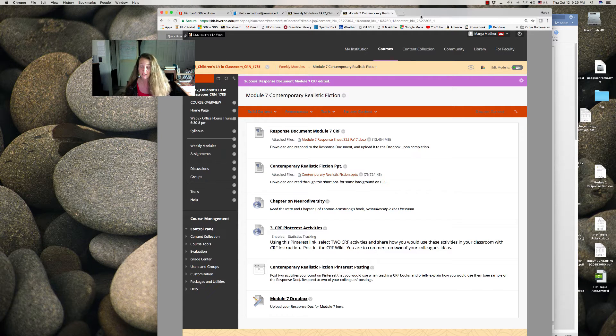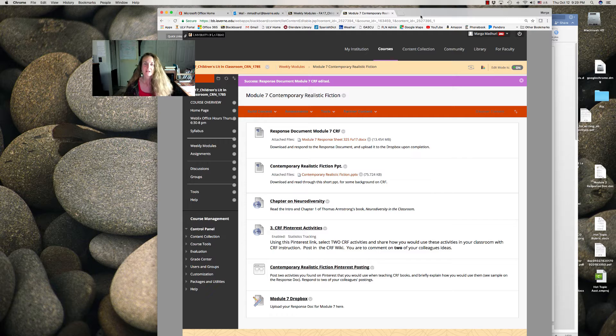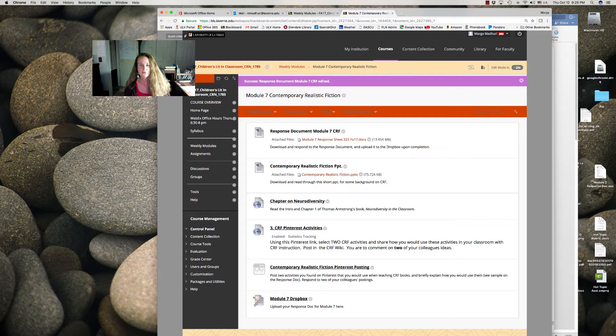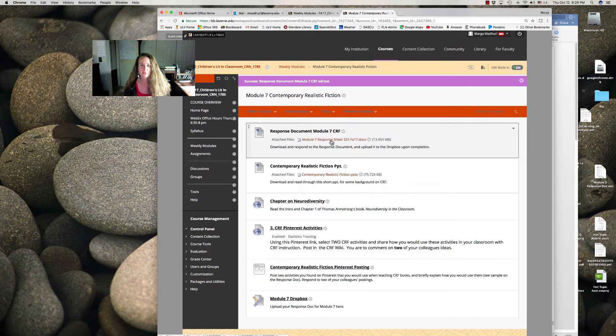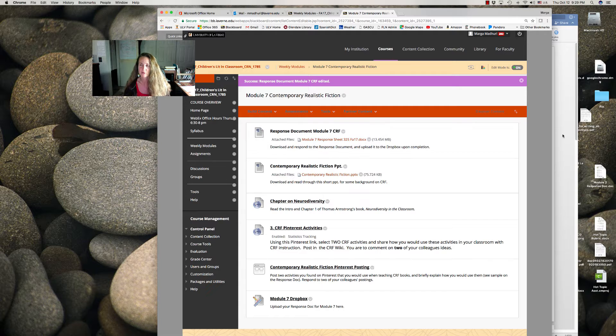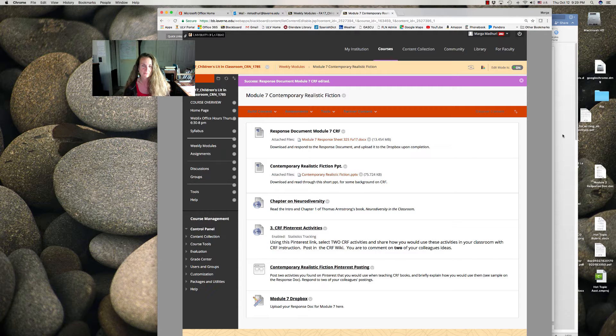For those of you that didn't make it, I'm sorry you missed it. So the first thing you want to do is download this response document, which will walk you through pretty much the steps.